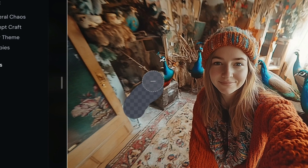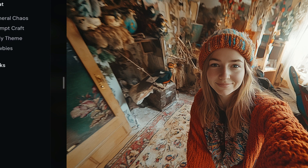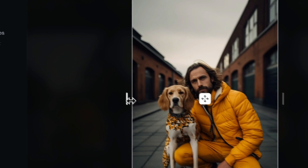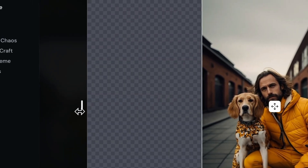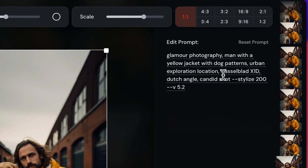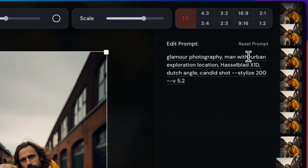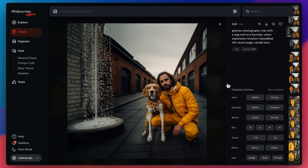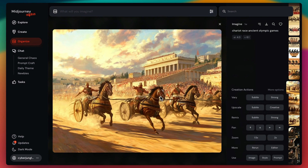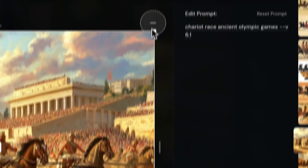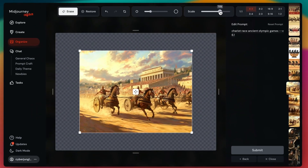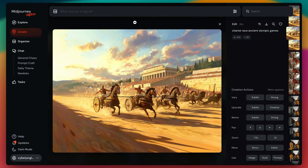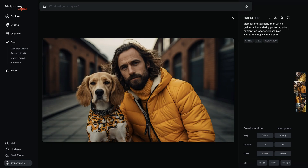Hey everyone! Today, I've got some super exciting news straight from the MidJourney team. They are rolling out a brand new web editor. And trust me, this update is a game changer. Imagine being able to edit, reframe, and repaint your AI-generated images all in one place. I'm going to walk you through every detail of this new interface step by step. By the end of this video, you will be a pro at using this new feature to create stunning visuals. Let's dive right in.